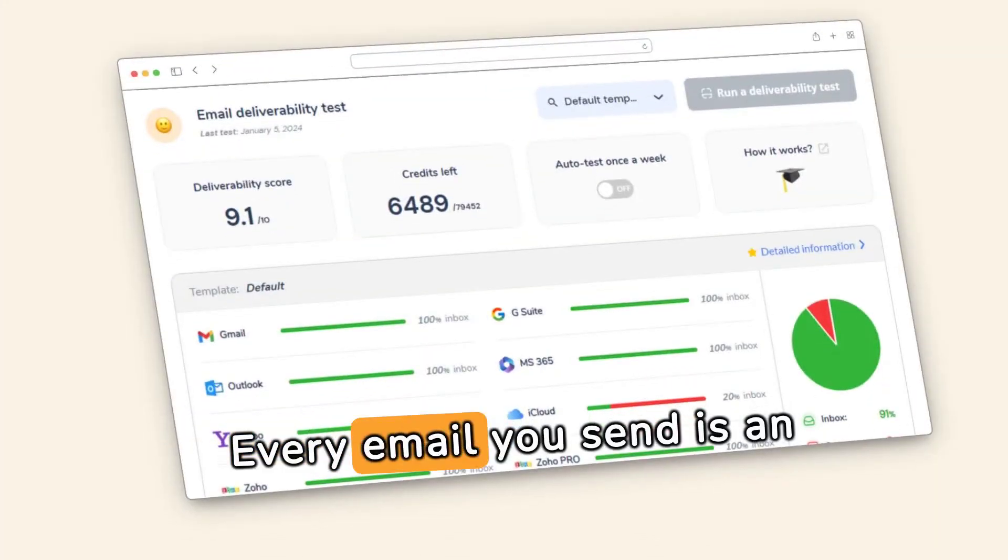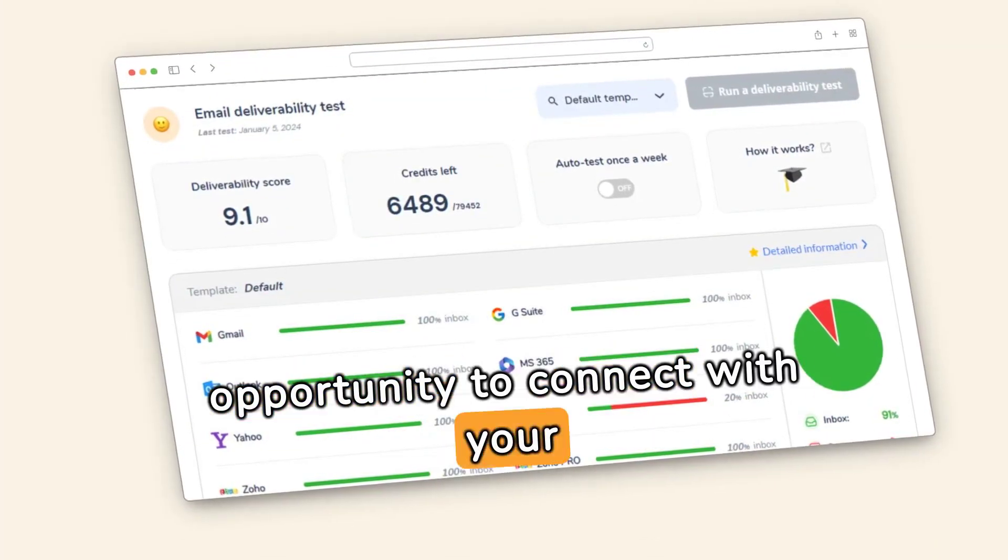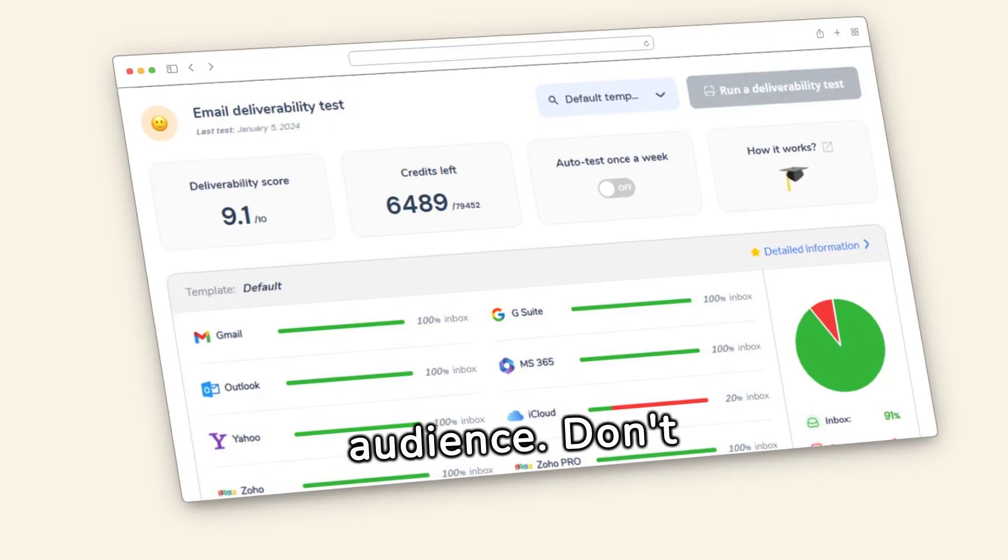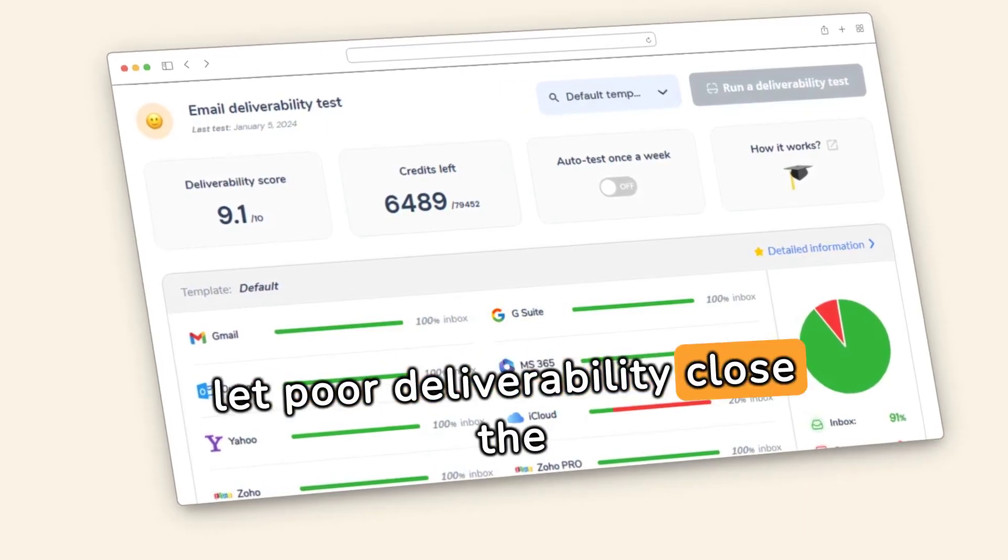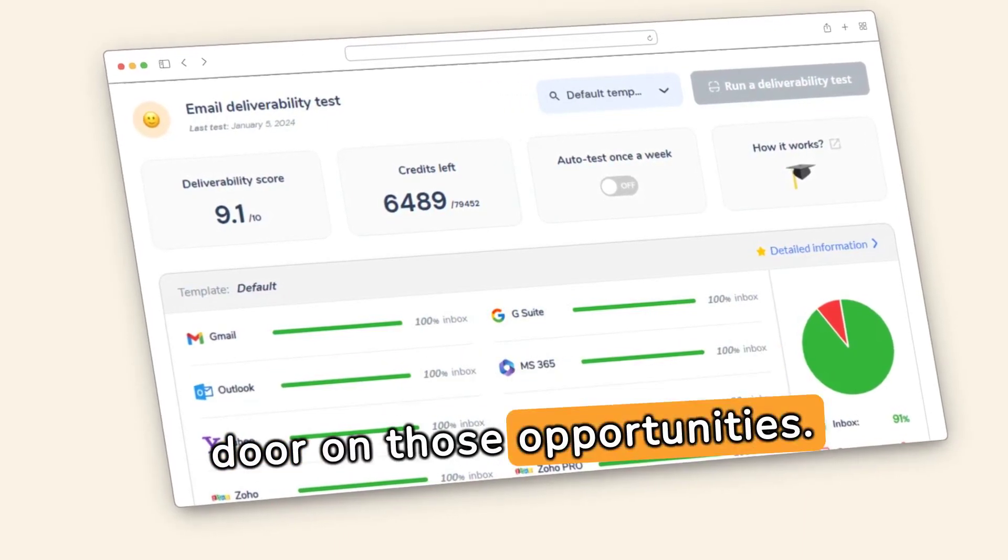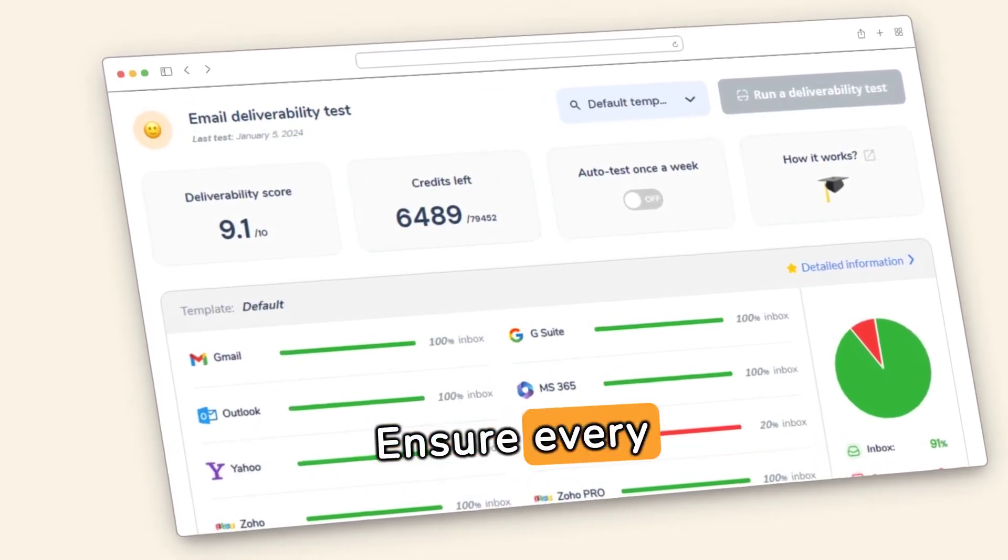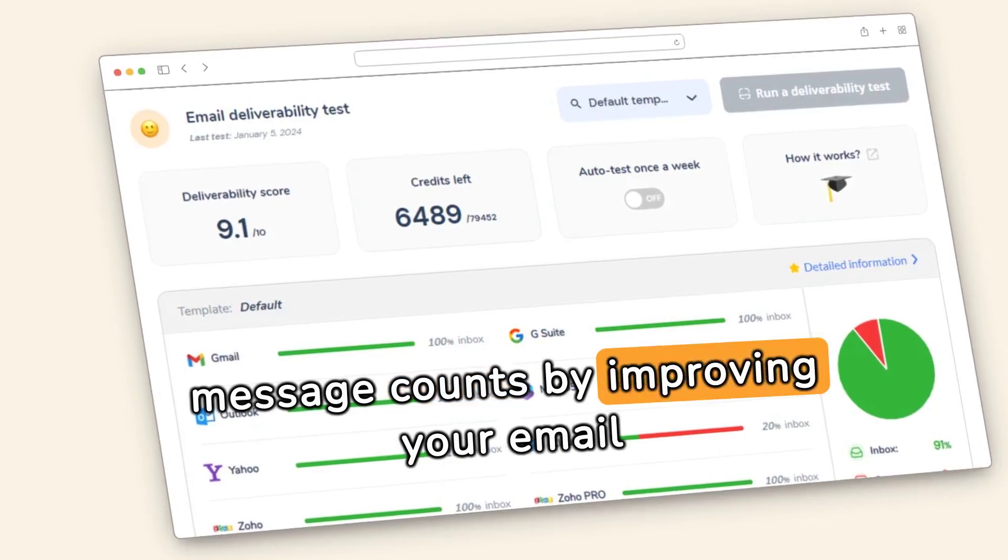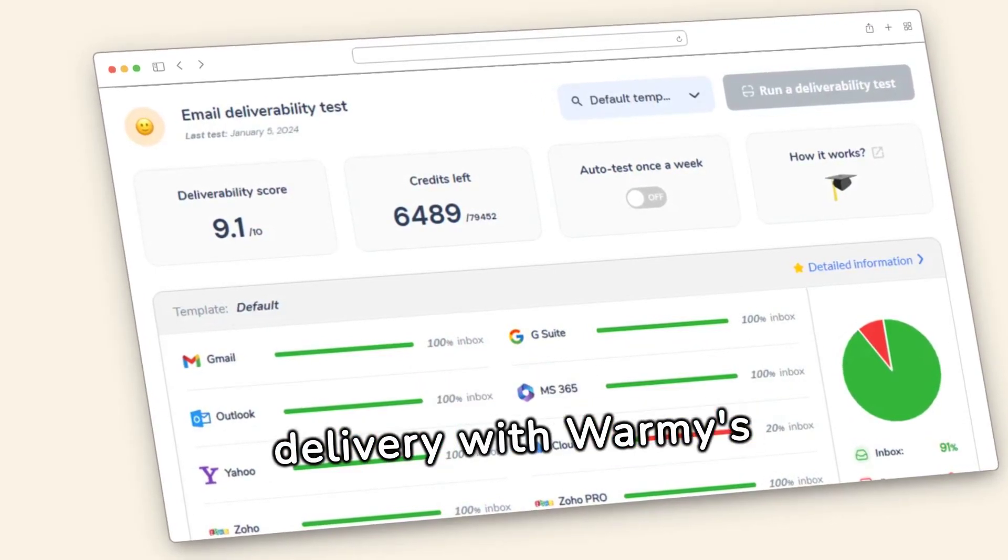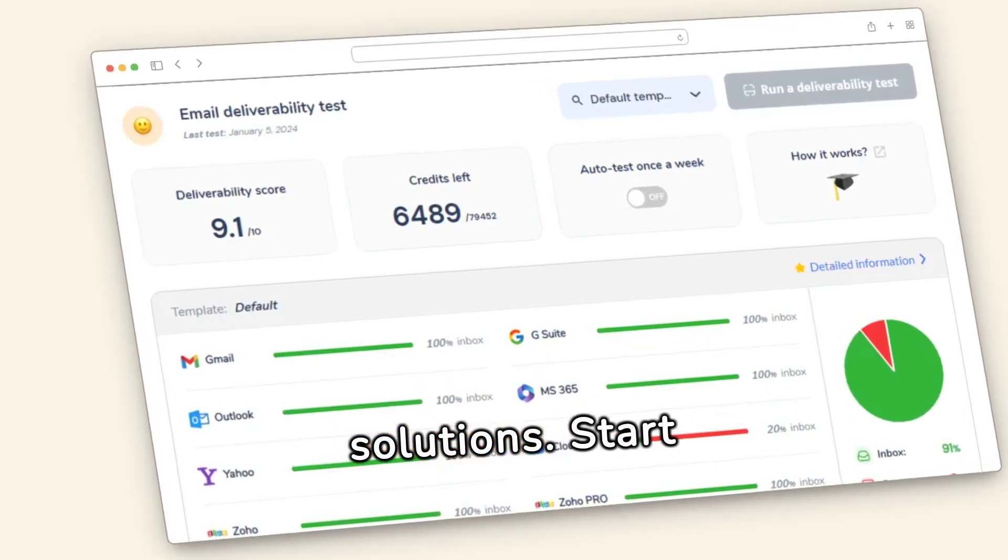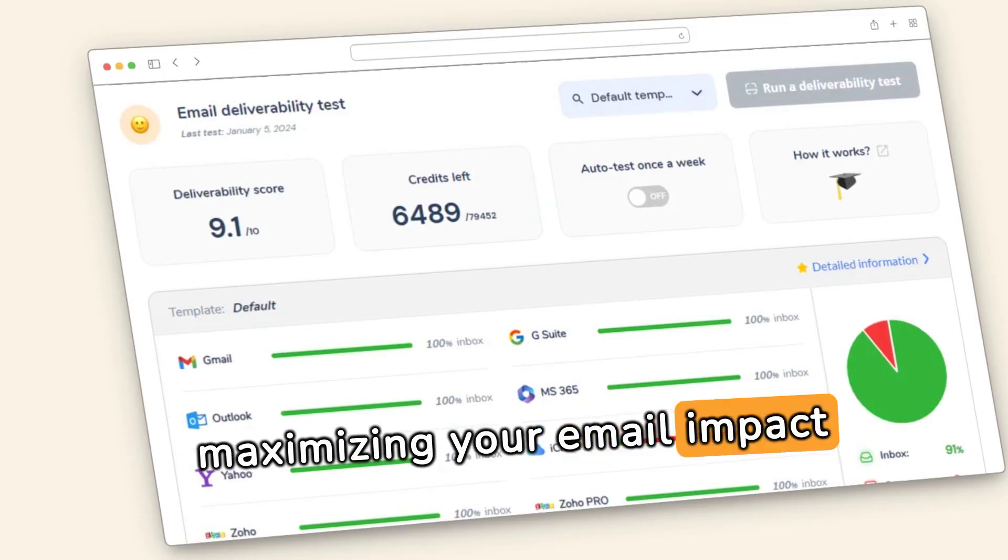Every email you send is an opportunity to connect with your audience. Don't let poor deliverability close the door on those opportunities. Ensure every message counts by improving your email delivery with Warmi's solutions. Start maximizing your email impact today.